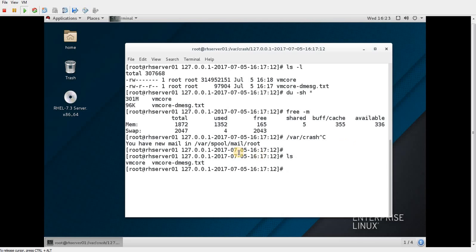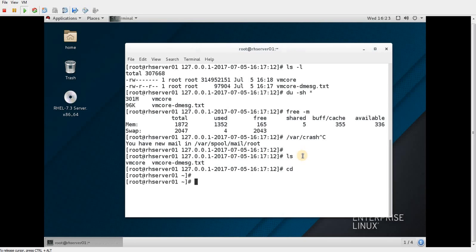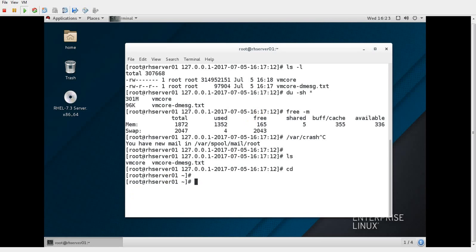The next step is to analyze the vmcore file to find out why the system crashed. If you have a Red Hat subscription, you can provide the vmcore to Red Hat and they can tell you the cause. Alternatively, you can analyze it yourself using the kernel-debuginfo package and the crash command. I have another system — server02 — where kernel-debuginfo is installed.